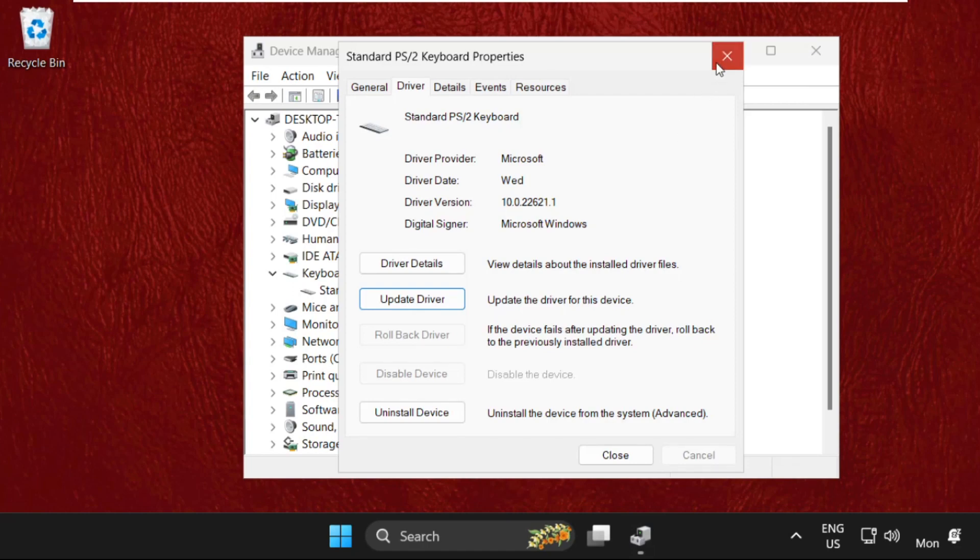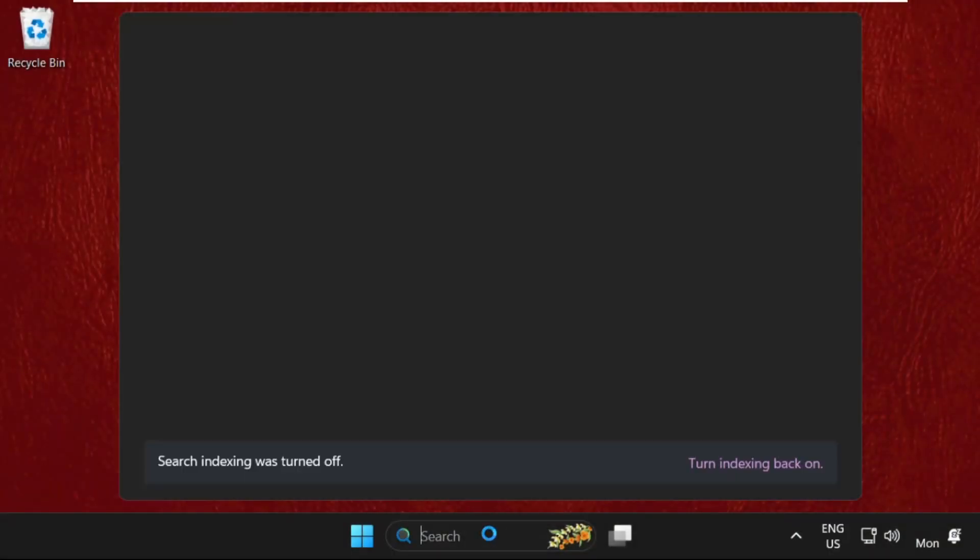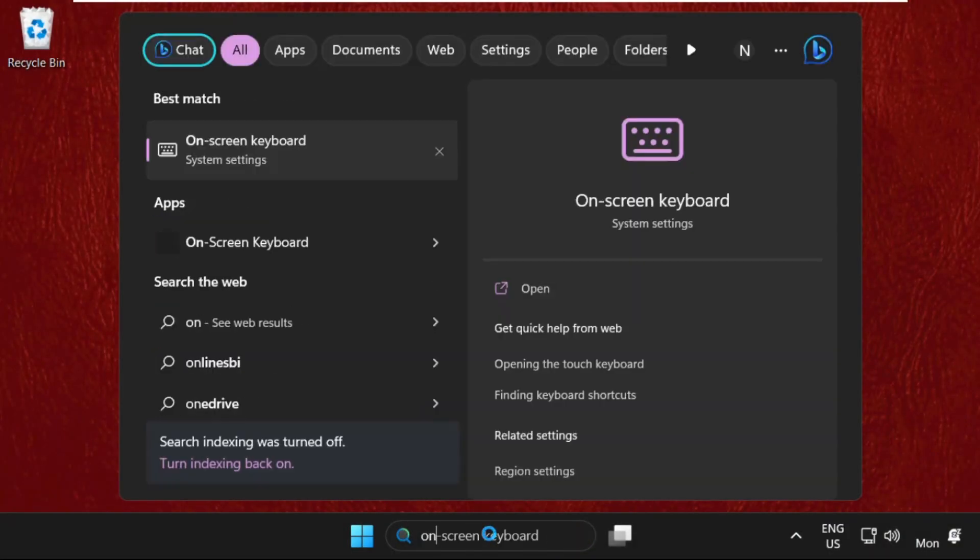Close this window. We need to restart the system to complete the process. Once done, simply go to the search bar.